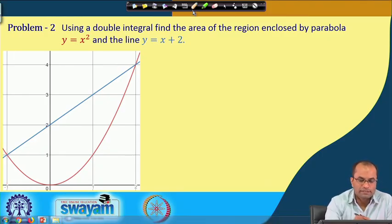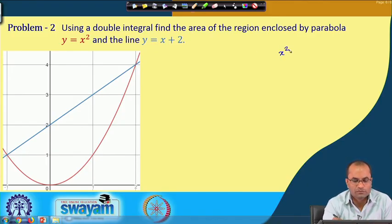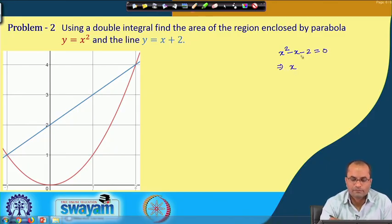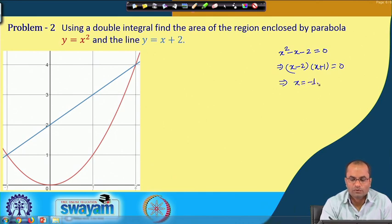For the point of intersection: y = x² and y = x + 2. Setting equal gives x² = x + 2, or x² - x - 2 = 0, which factors as (x - 2)(x + 1) = 0. So x = -1 and x = 2.